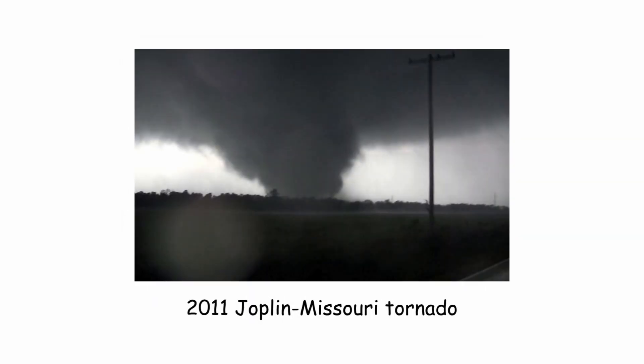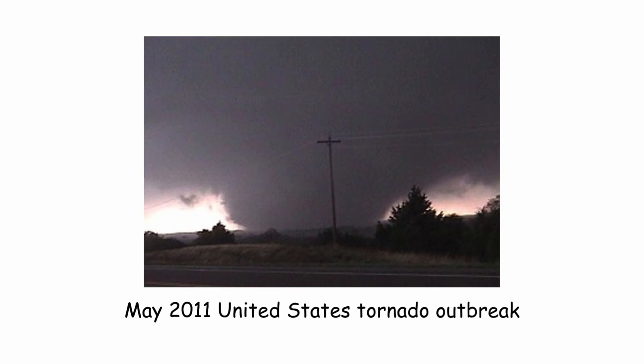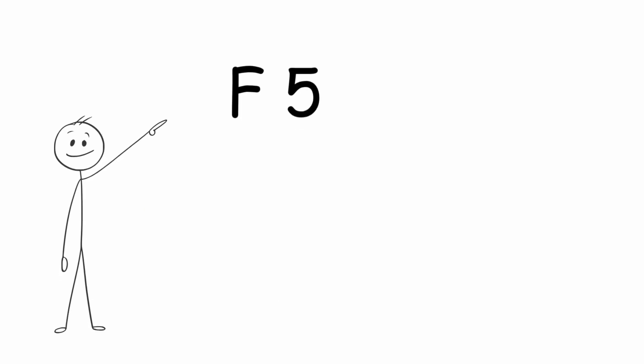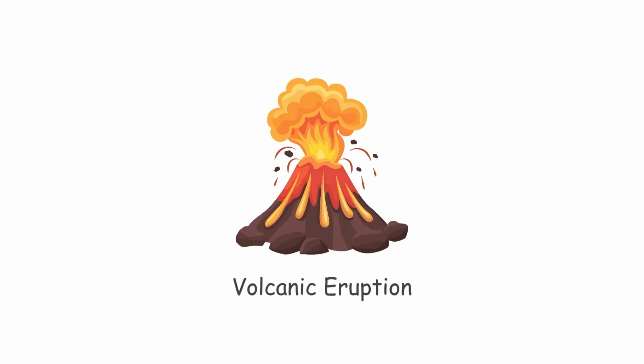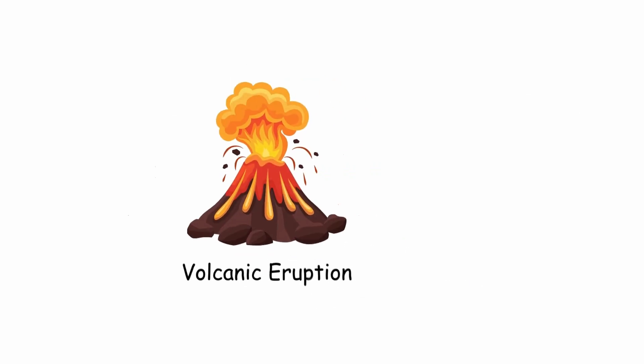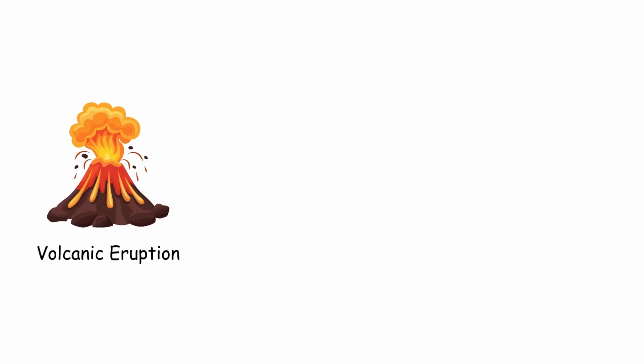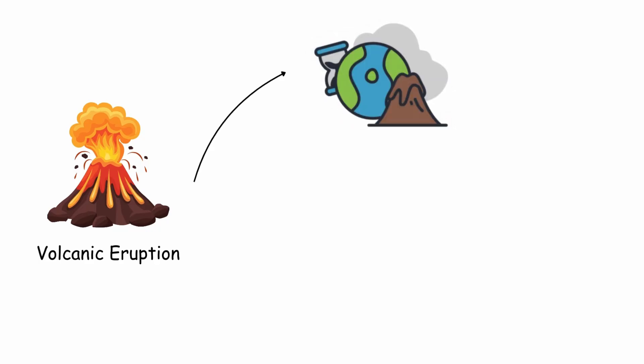The 2011 Joplin, Missouri tornado was part of the May 2011 United States tornado outbreak, classified as F5 and causing 158 direct deaths.